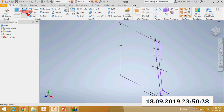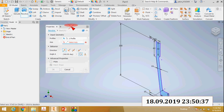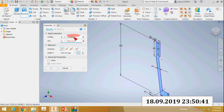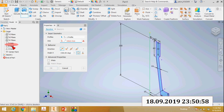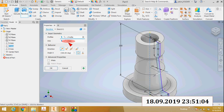Then you can see there are two options: Profile and Axis. Profile means you select the sketch profile - this is the profile. You can see the axis in the browser. Select one axis, then click OK.